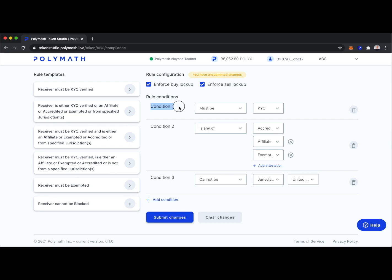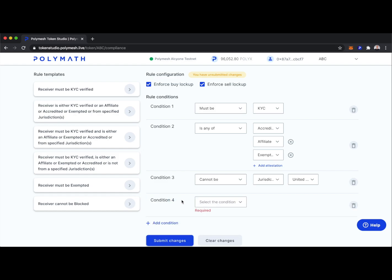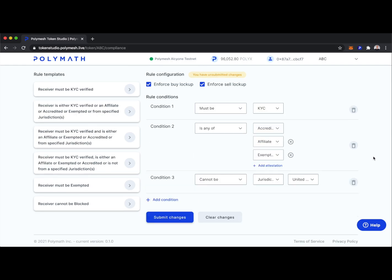In just a few seconds we've implemented some very important rules. Technology is taking care of who can and cannot hold our token. We have conditions 1, 2, and 3, and we can edit these at any point in the future — add a new condition or delete one. It's completely modular. As your company, security token, or regulations change, you have the ability to update the rules associated with your token at any time.